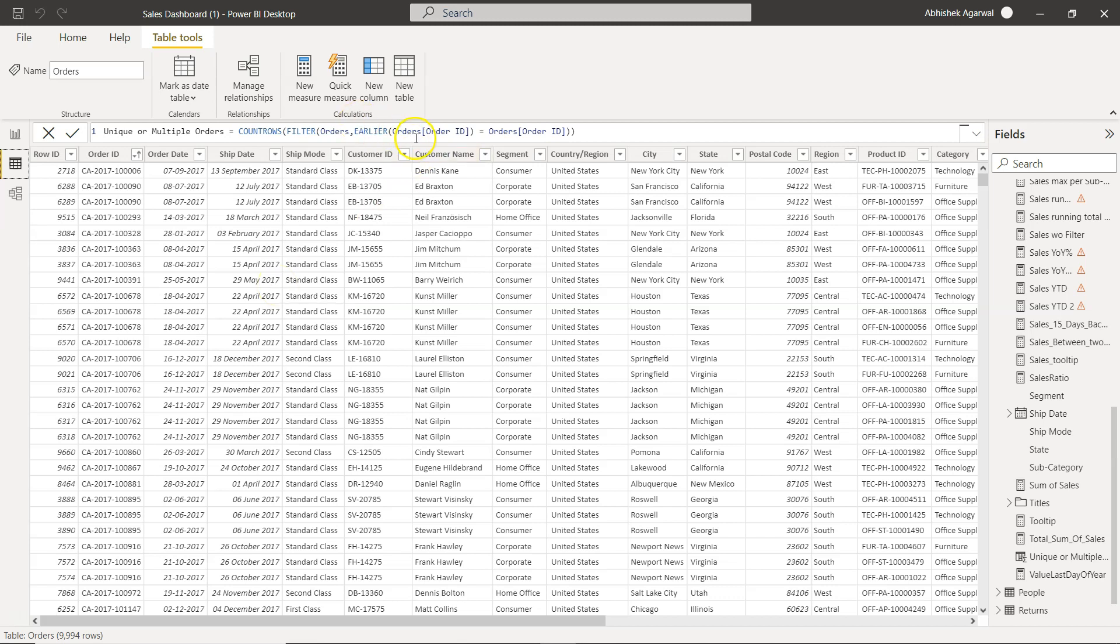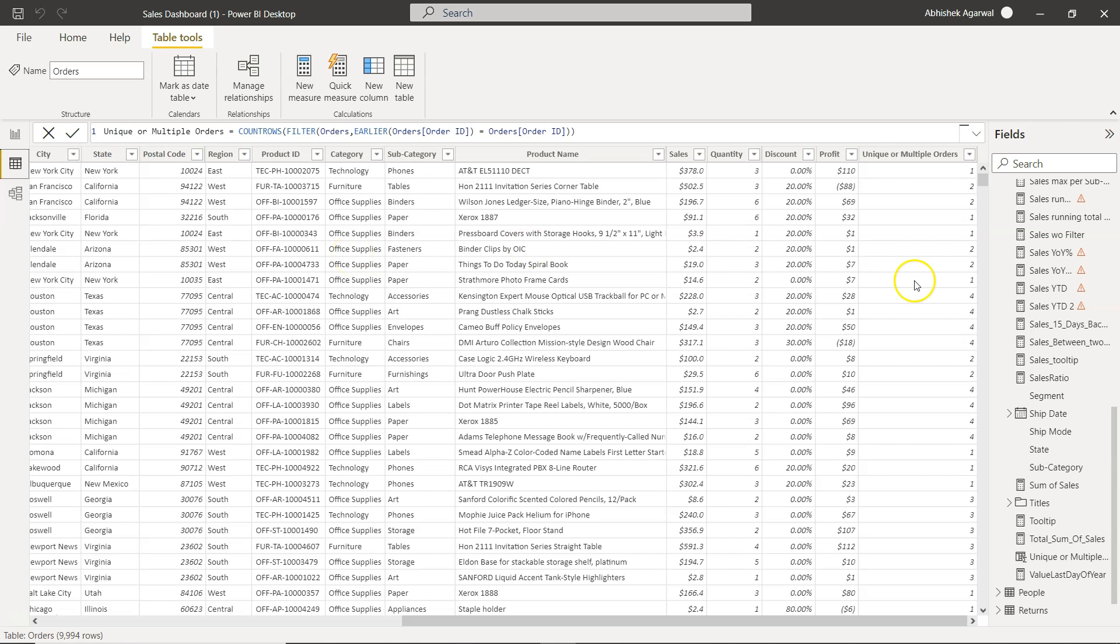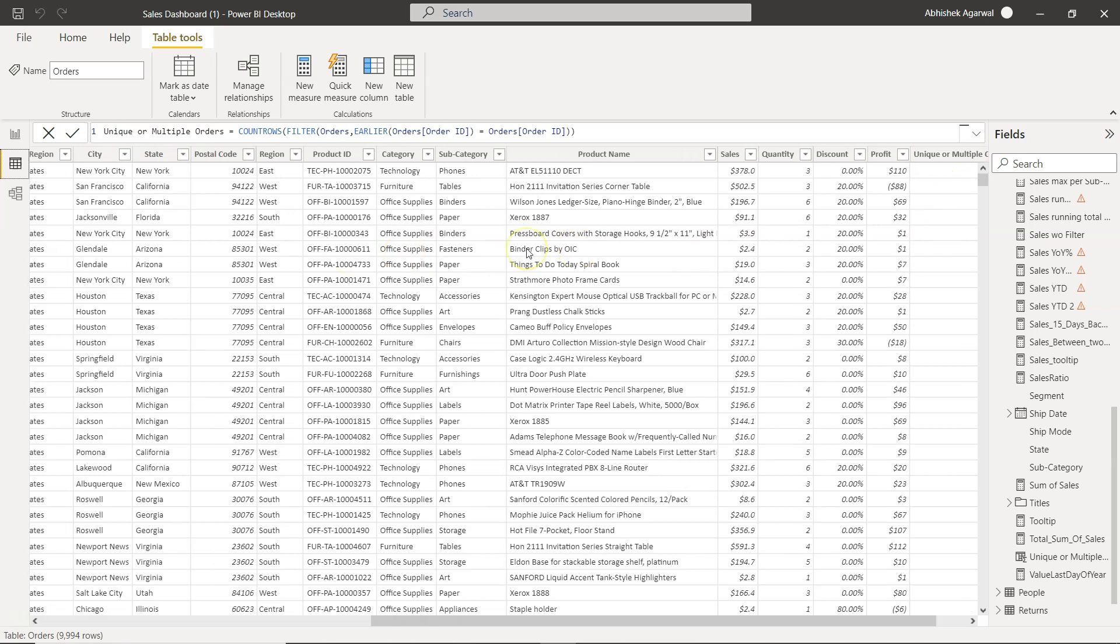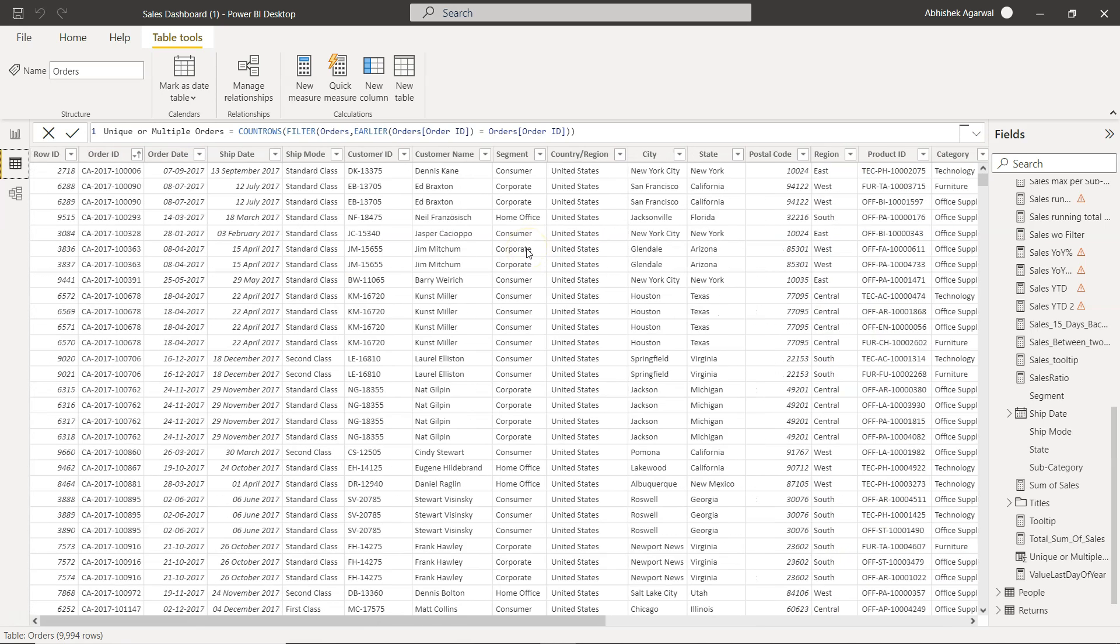It is whether the earlier order ID is same. So this order ID is same as this one or this order ID is same as this one then it basically counts as two or four like in this case.